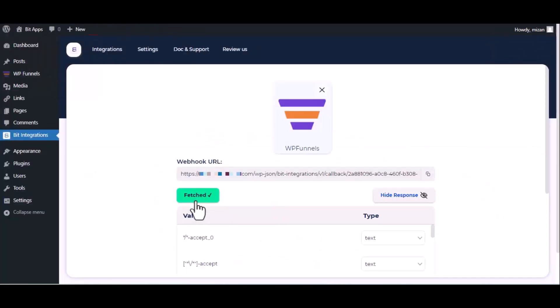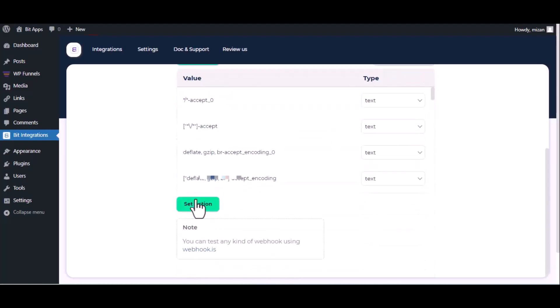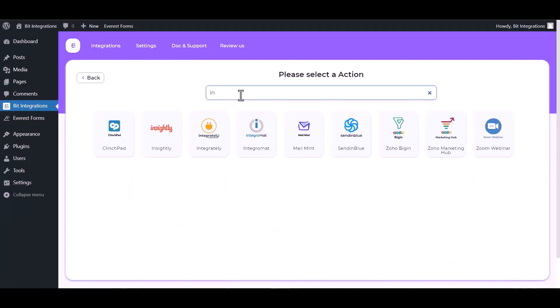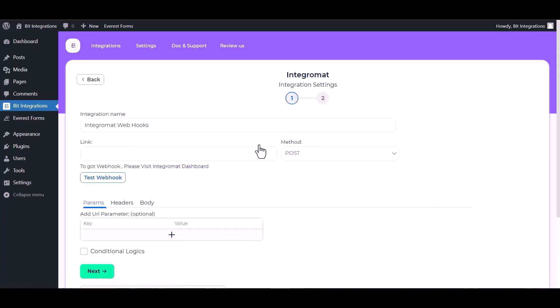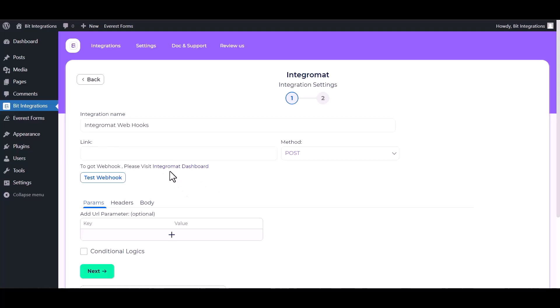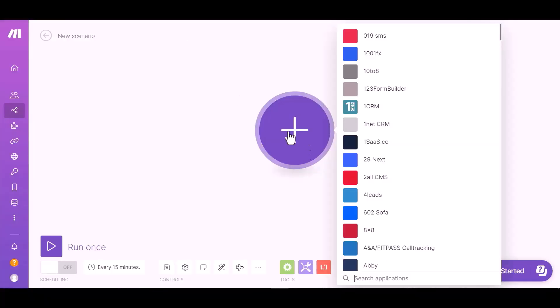And here you can see data has been fetched successfully. Now click on set action, search and select an action Integromat. Give here the webhook link. So please visit the Integromat dashboard, click on plus icon and search webhook.